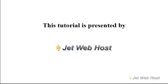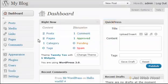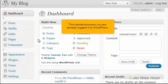How to write a comment in WordPress. This tutorial will show you how to write a comment in WordPress. This tutorial assumes you are already logged into WordPress.